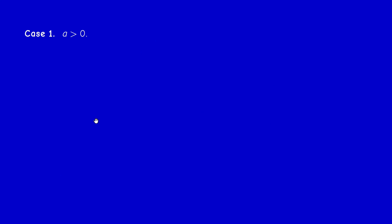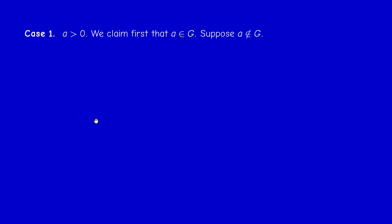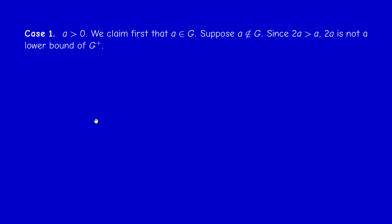The case where a is strictly positive will give us the first case, and the case a equals zero will give us the second case. Suppose the infimum is positive. We first claim that this a actually belongs to G. We reason by contradiction — suppose a is not in G. We observe that 2a is bigger than a, because a is positive. And a is the greatest lower bound of G+, so anything greater is not a lower bound. So 2a is not a lower bound of G+.